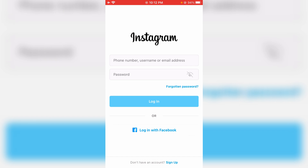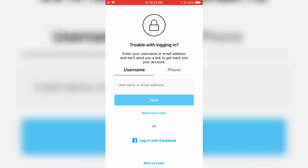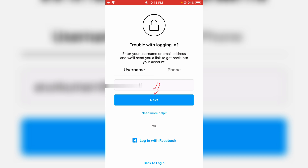I hope the first method will work 100%, but if it doesn't work for you, try the second method. On the login page, press 'Forgotten Password.' They will ask for your username, so just enter it and click Next.